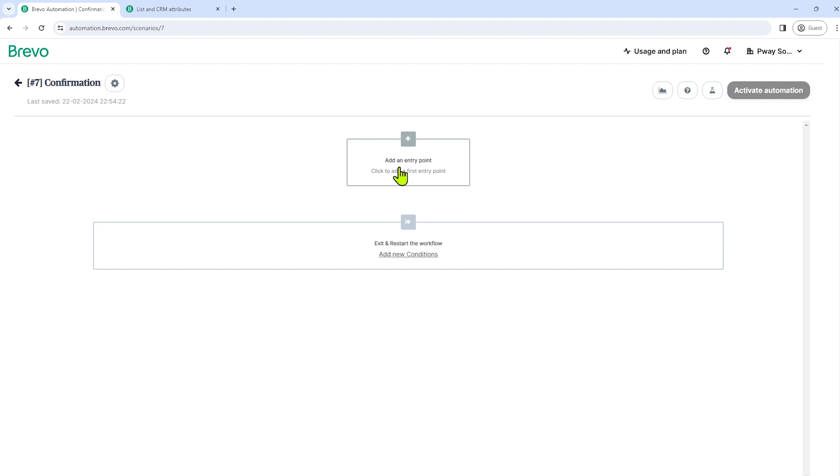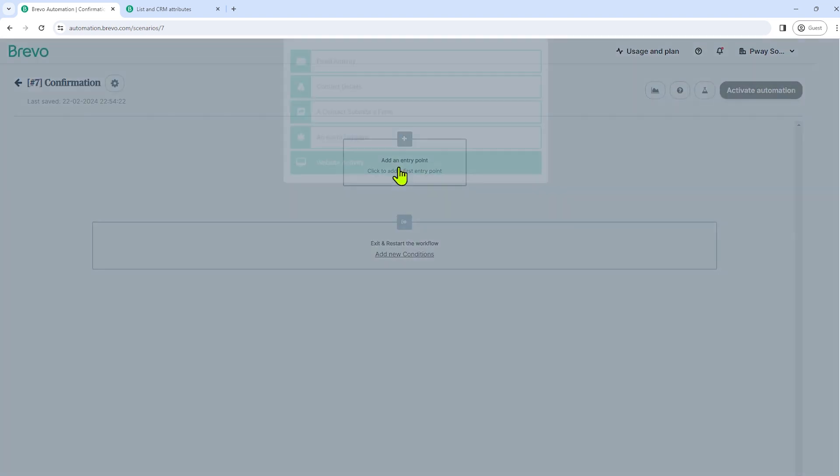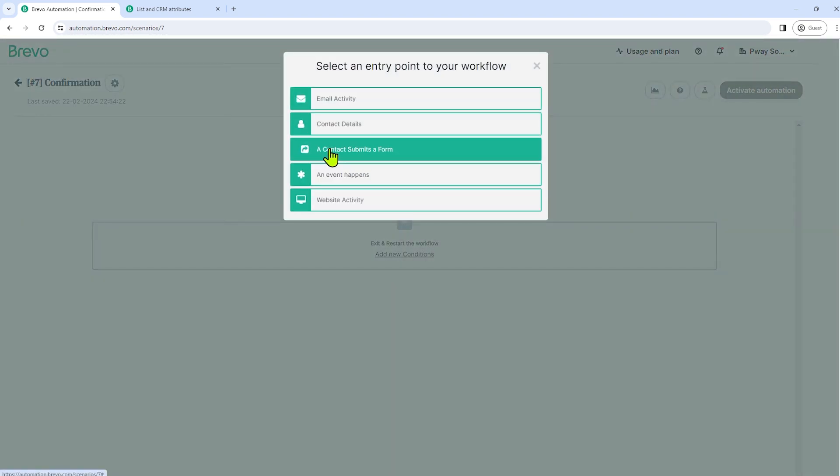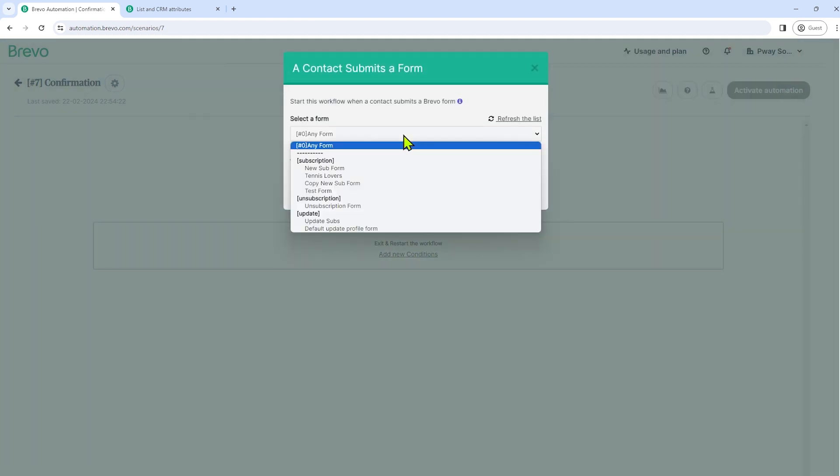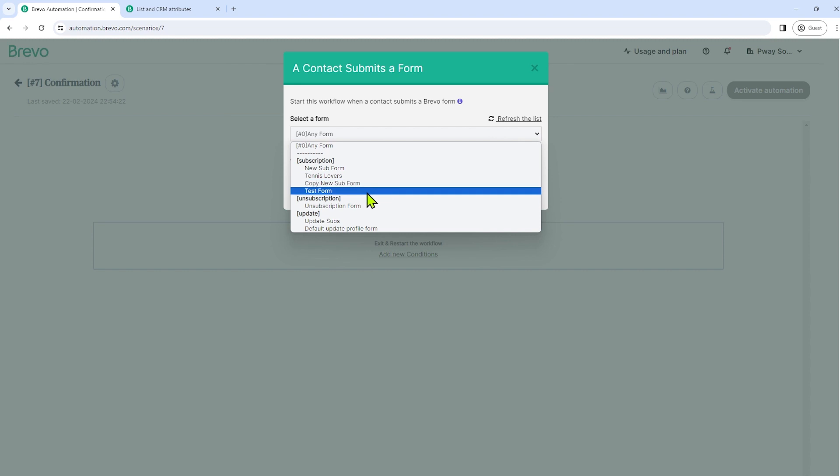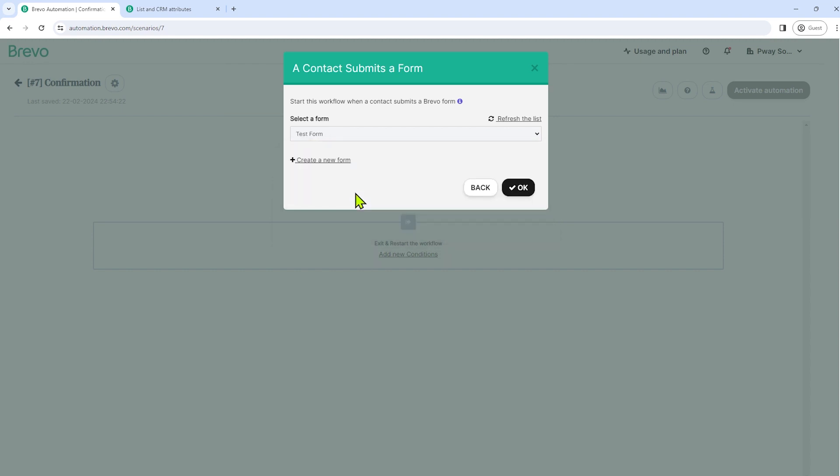So add an entry point. Let's click that and then select an entry point. A contact submits a form. Let's choose that. And then let's select a form. So let's select the form that we did a while ago. Test form. And then click OK.